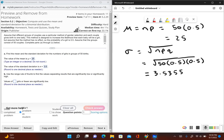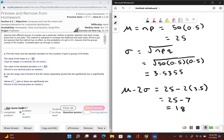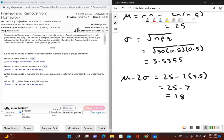Okay, so using the range rule of thumb, so μ minus 2 times the standard deviation. So this would be 25 minus 2 times 3.5. This gives us 25 minus 7, which gives us 18. So 18 girls or fewer would be considered a significantly low amount of girls.